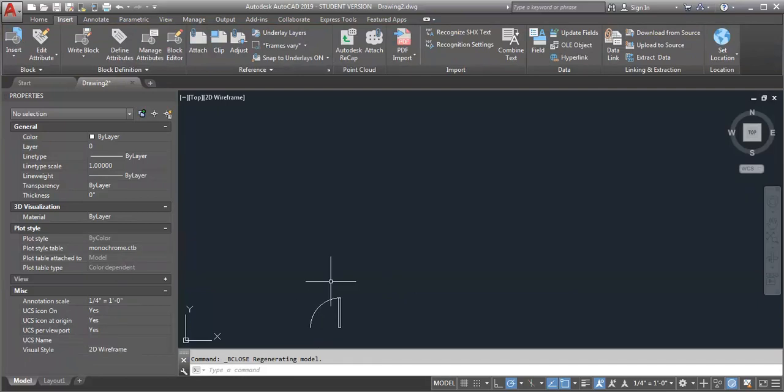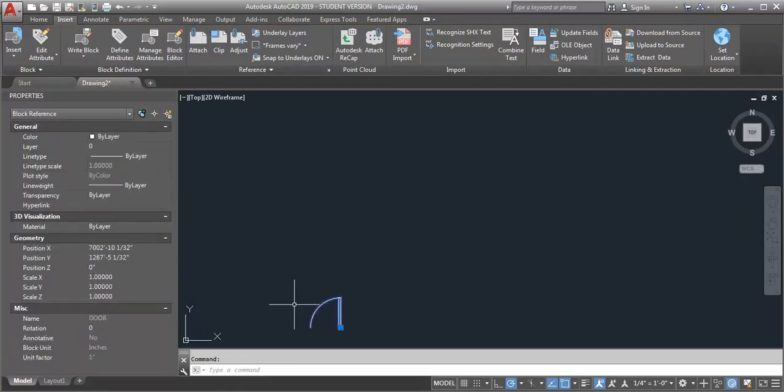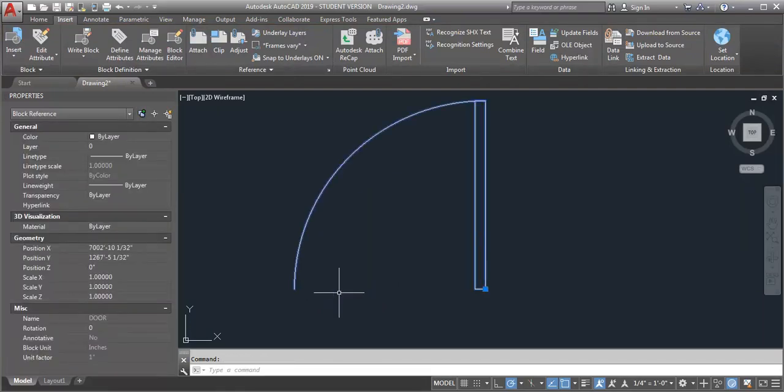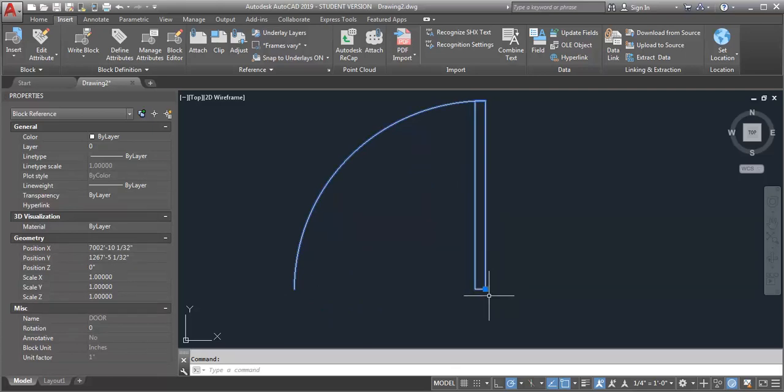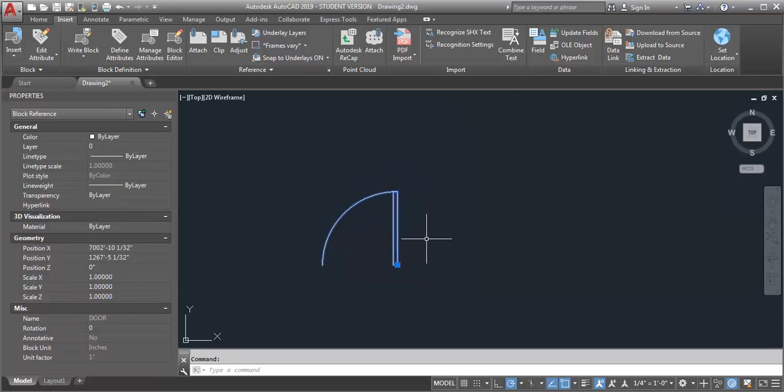Now you can see the block has moved and the insertion point is now where I want it to be. A word of caution though, if you've already got the block in a bunch of different locations and you do this, it's going to move all your blocks around.